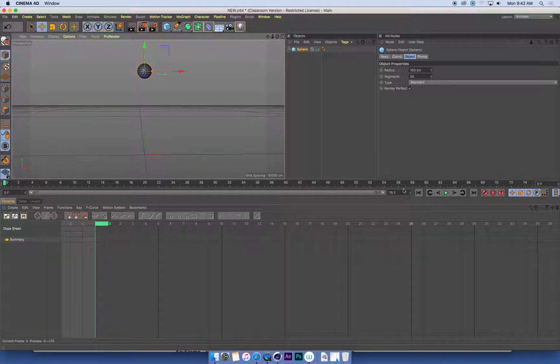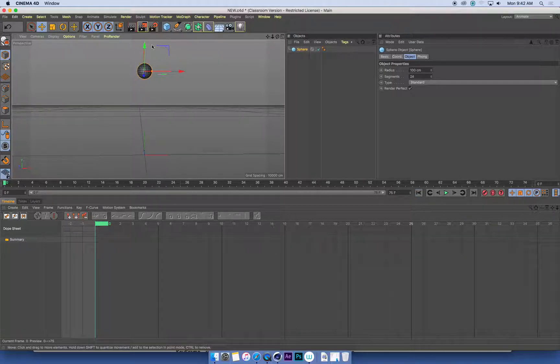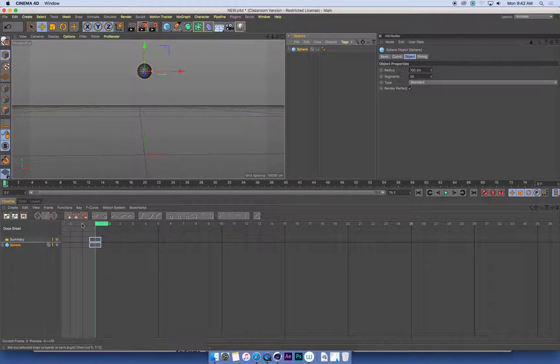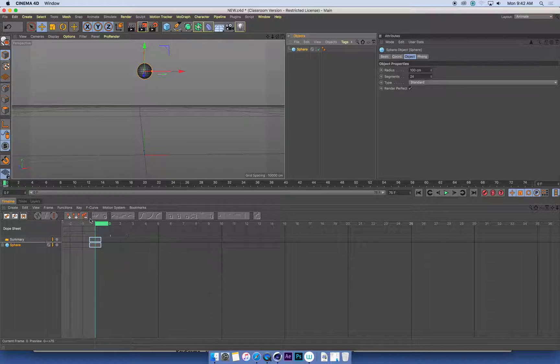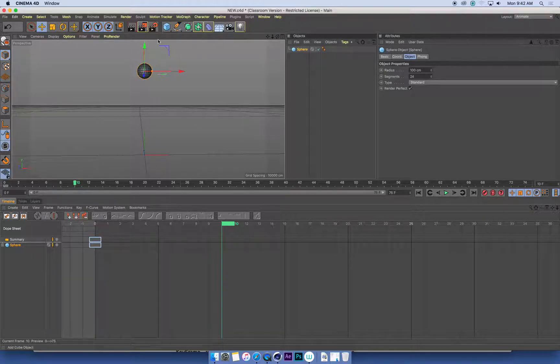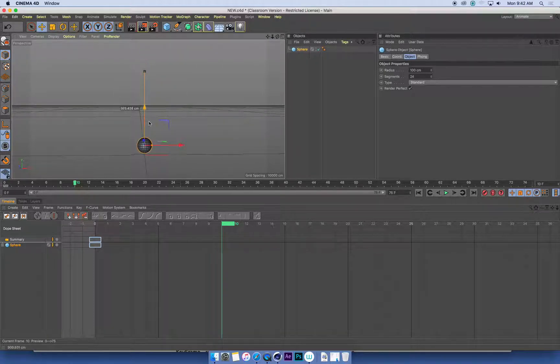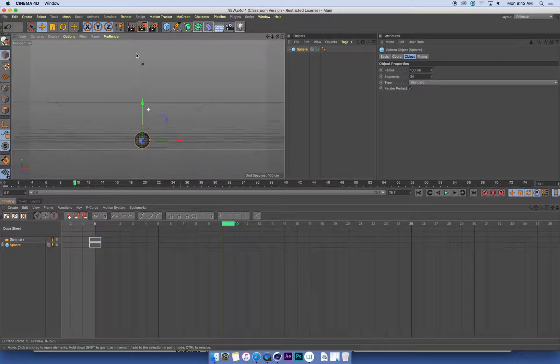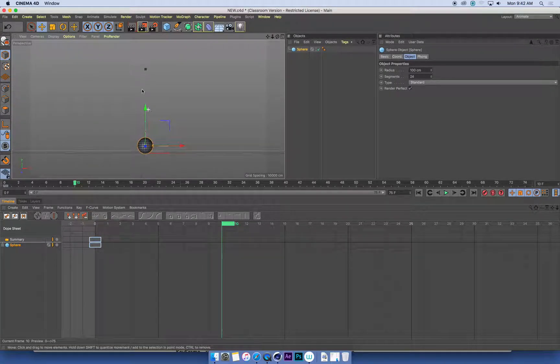At the start of my animation, I'm at frame zero. I've lifted the ball up in the air. I'm going to hit F9 on my keyboard to set a keyframe for it. Now I'm going to go forward maybe 10 frames.